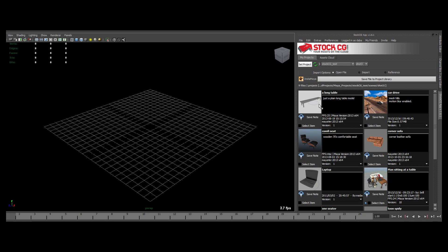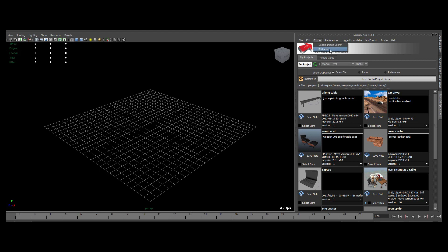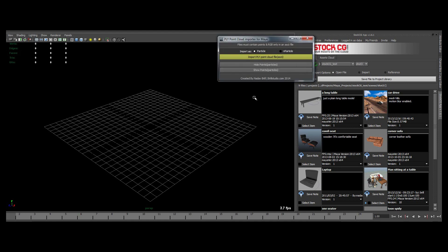Hi everyone, I wanted to show you a quick new module for StockCG which is called PLY Import.